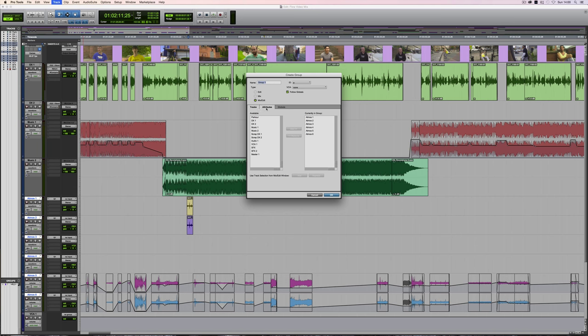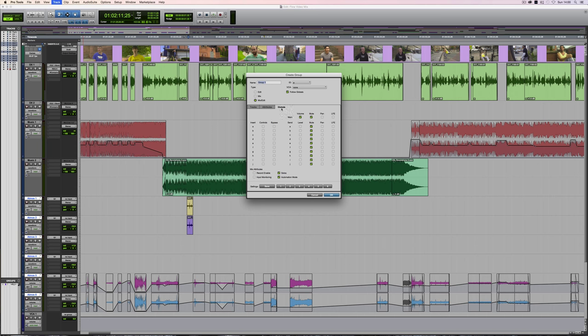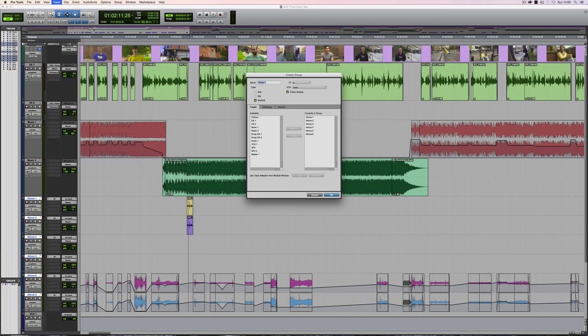And then it brings up the Create Group menu. There's quite a lot to this, but for now, all we'll do is just go with the default settings and give the group a name.